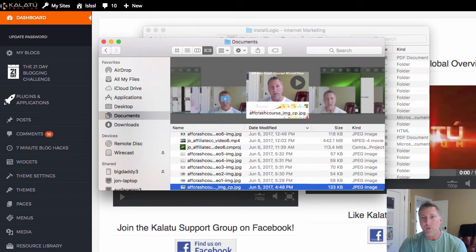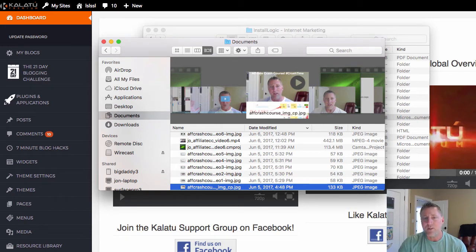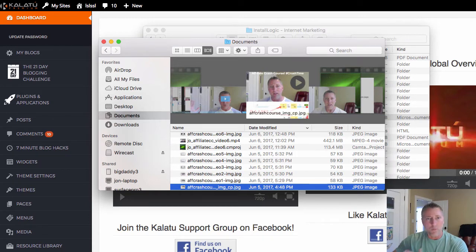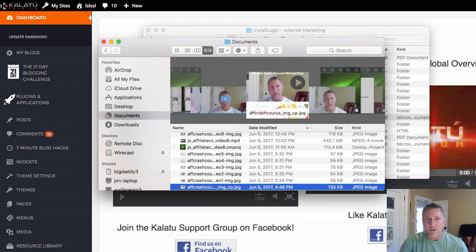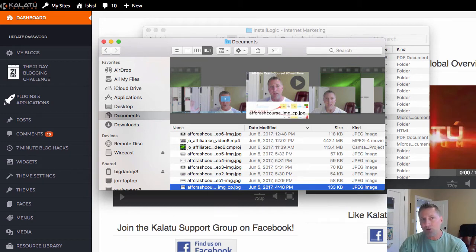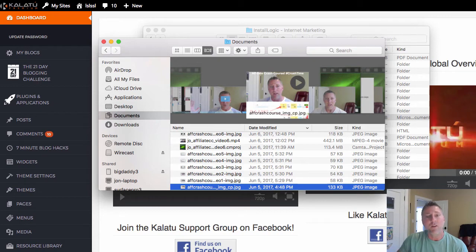But with the Kalatu blog, the process is a little bit different to back things up, so I just wanted to show you exactly where that is. So if you're looking to move your blog to a different platform, set up an additional blog with the same content, whatever you're looking to do, be sure that you're backing up that content. Here's how you do it.